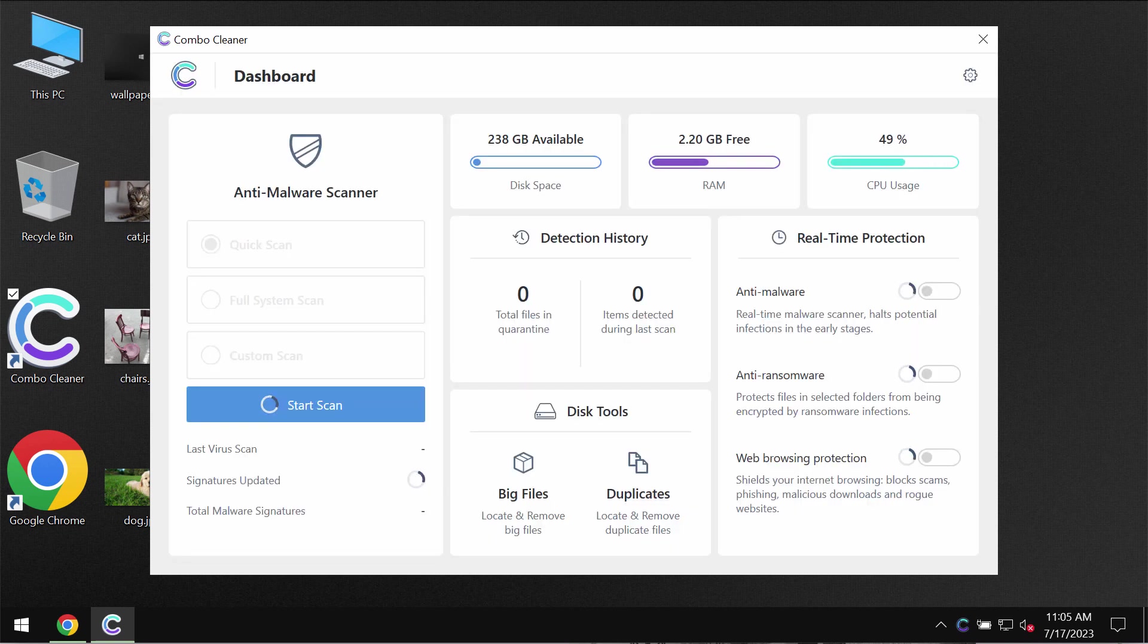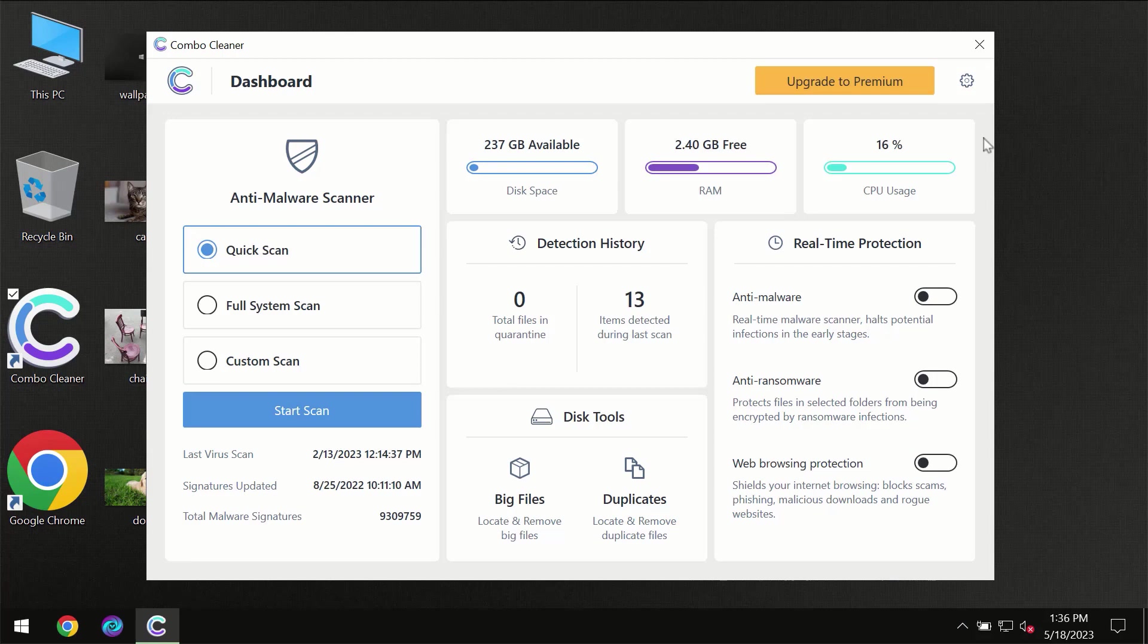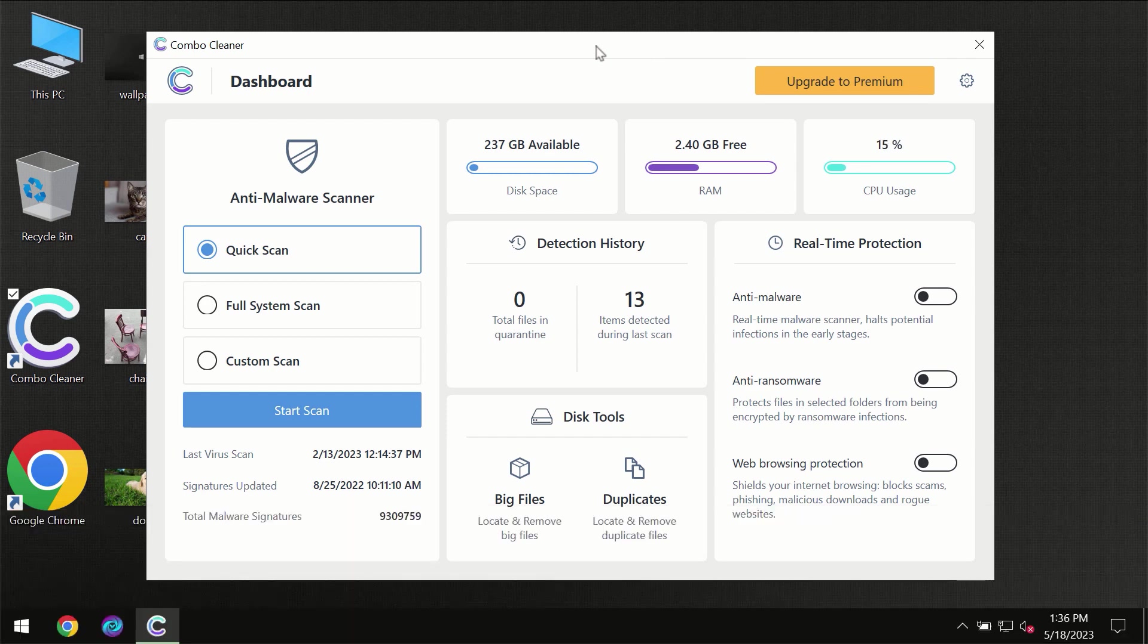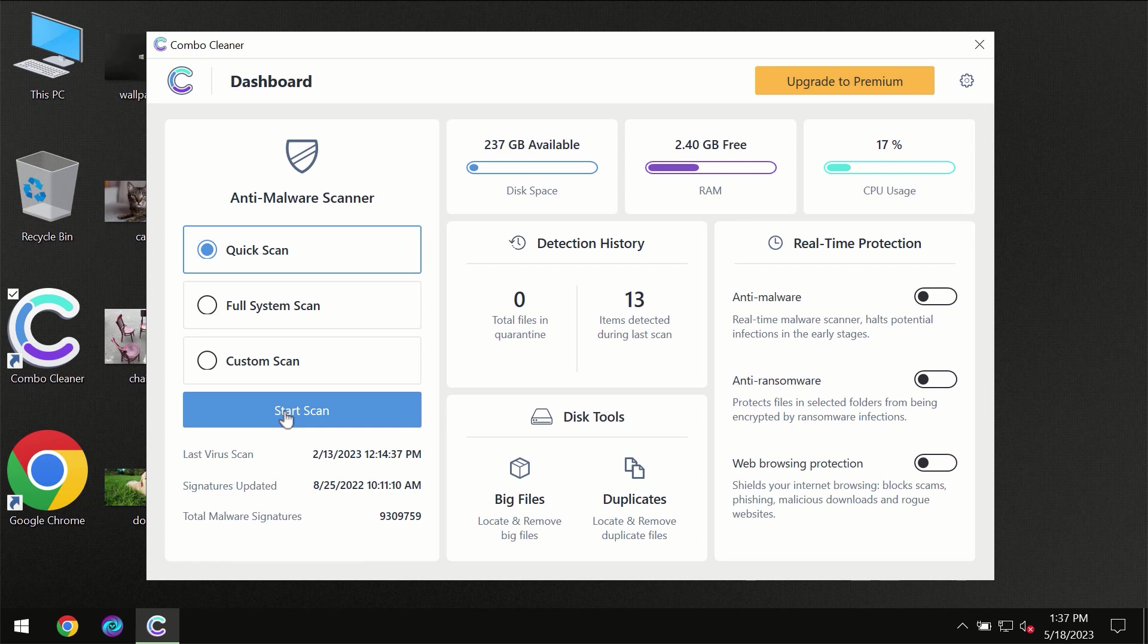After you have successfully downloaded and installed Combo Cleaner antivirus, for the first time the program will be initially in trial mode. Only quick scan option is available, so you need to click on start scan button and then the scanning will immediately begin.